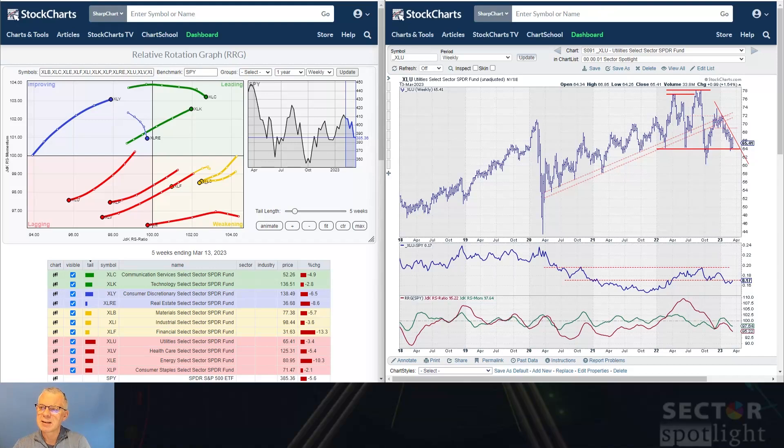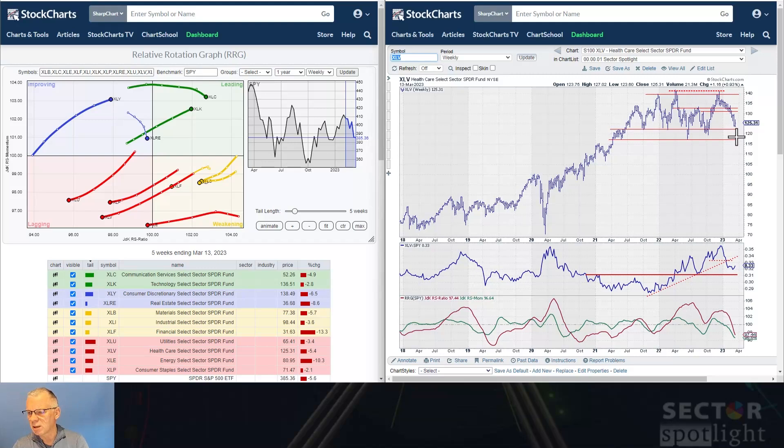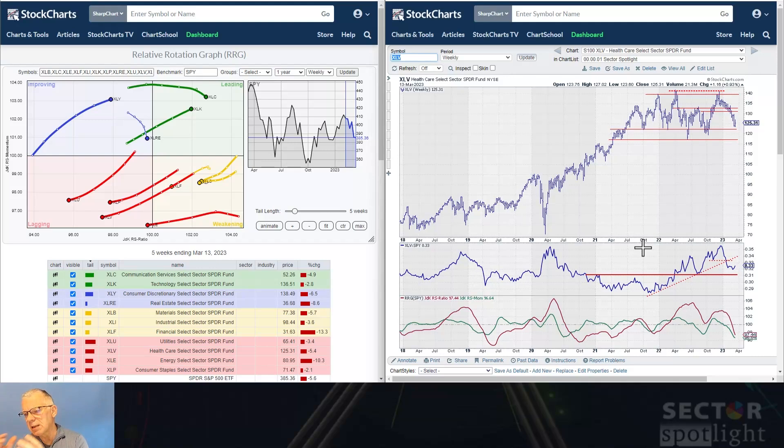Healthcare shows the same picture — the trend is still moving lower. There was a little bit of a bounce last week, but not massive, and definitely not strong enough to push that relative strength line back up. The RG lines are moving lower. Utilities, Staples, and Healthcare are all still in that longer term trend to move lower in terms of relative strength, and on the price charts they're under pressure as well.